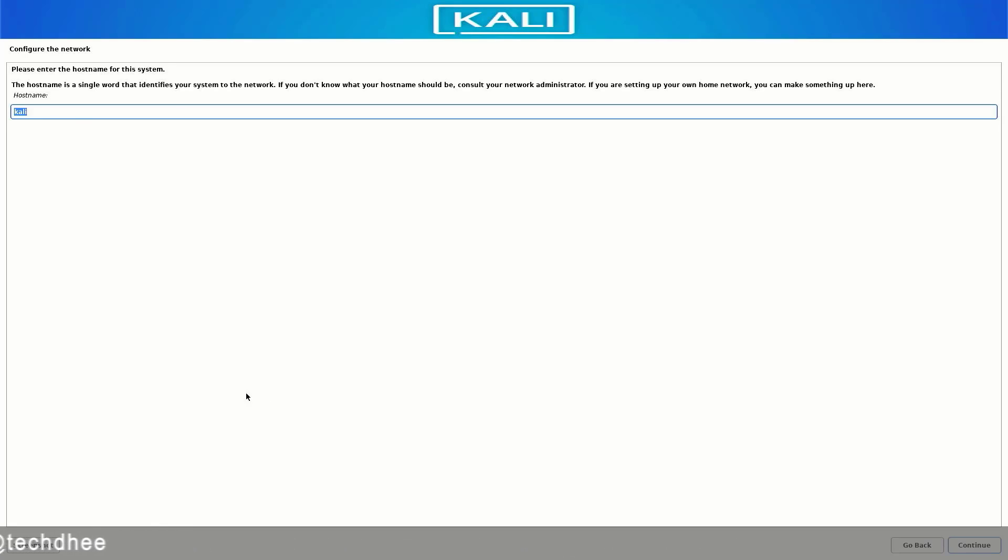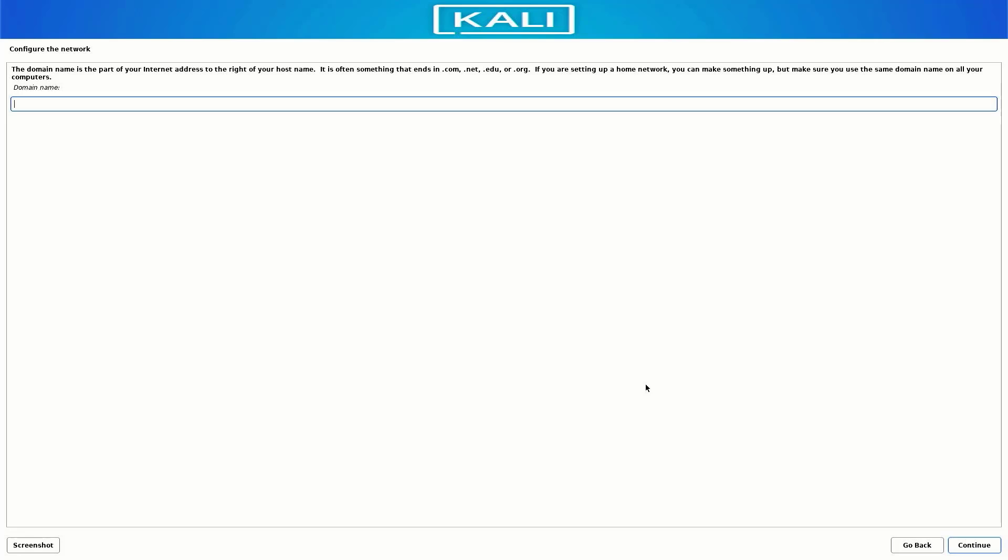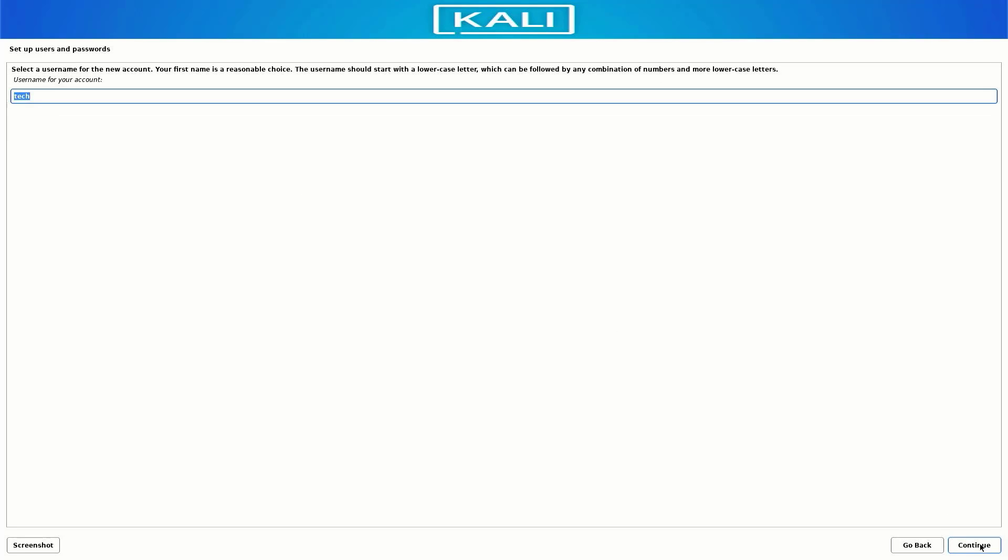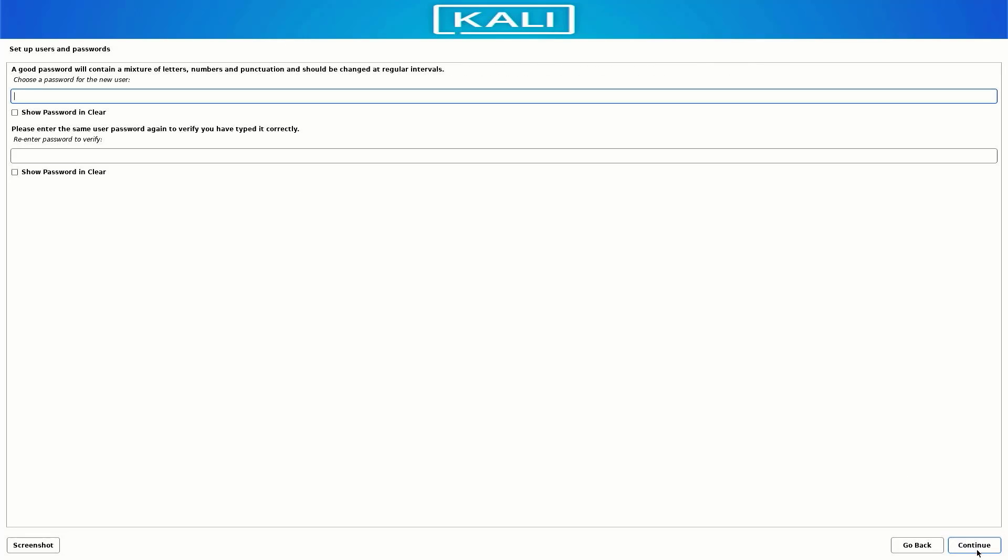Here enter the host name for this system. If you want to enter your domain name you can, otherwise leave it empty. Set up the full username for this system. Now set up a username for your account. Now set up a strong password for your Kali Linux users.